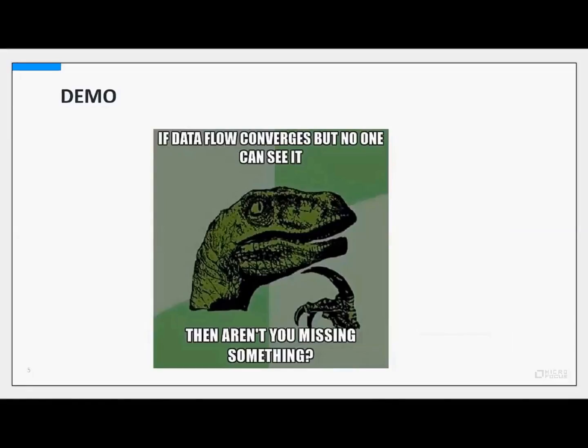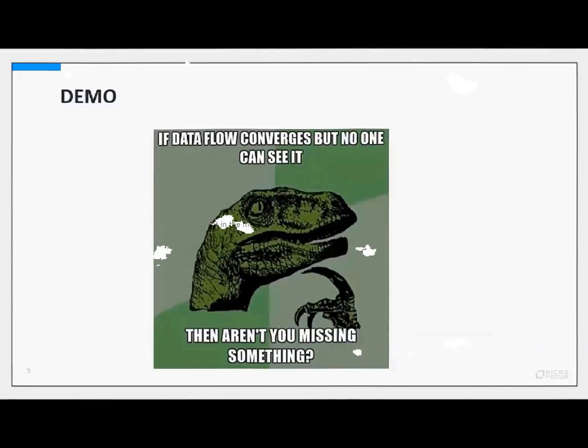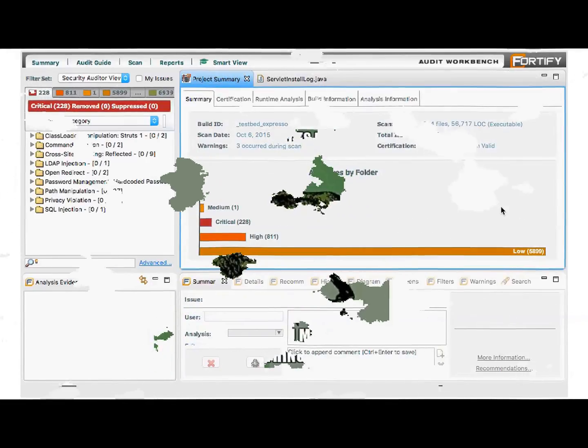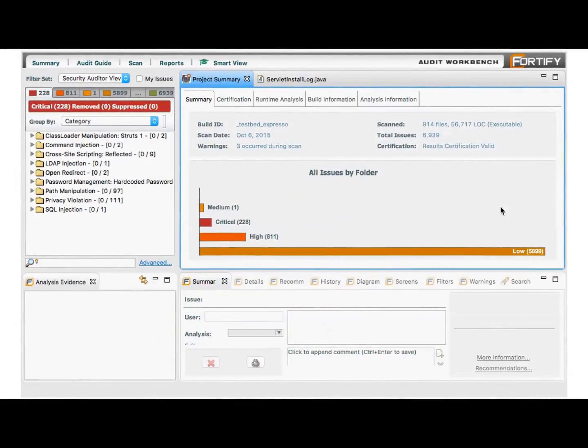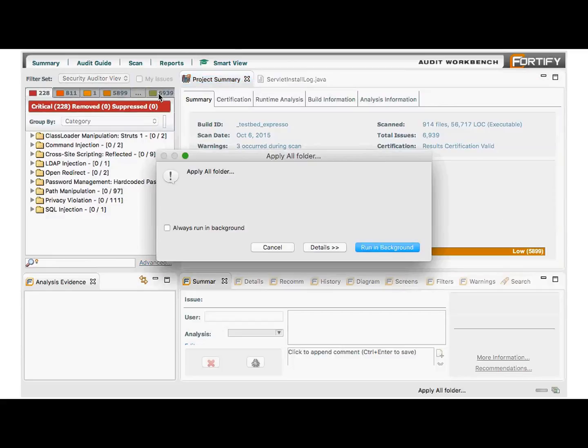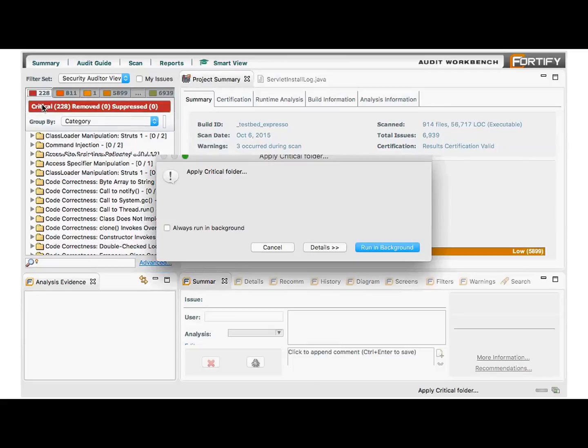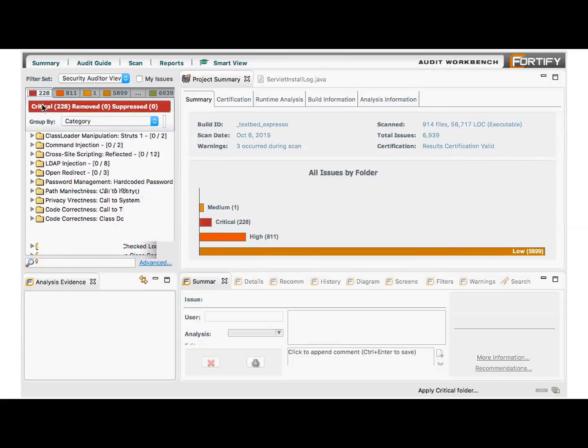If data flow converges but no one can see it, then aren't you missing something? So that brings us to the fun part. Let's go and play with this. We're looking at here a finished scan of an application that contains a number of security vulnerabilities. You can see here that we have about 7,000 security issues in total to go through, including 228 criticals.